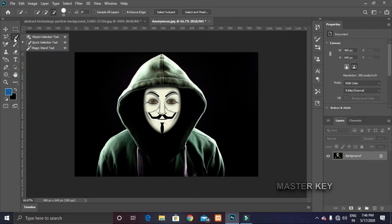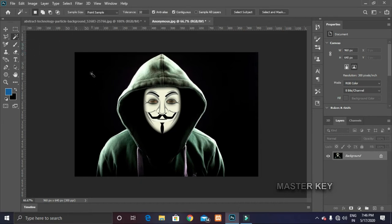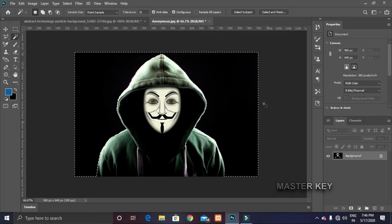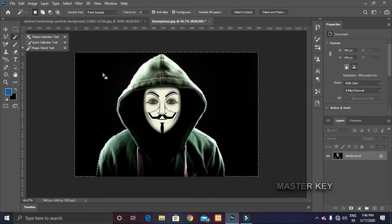If I right-click here, there are three tools: Quick Selection Tool, Magic Wand Tool, Object Selection Tool. I will select the Magic Wand Tool. If I click in the plane, it will be a black color. If I right-click, it will automatically select all the black color. This is the Magic Wand Tool. I will select the Select Tool.